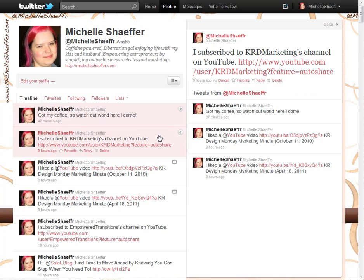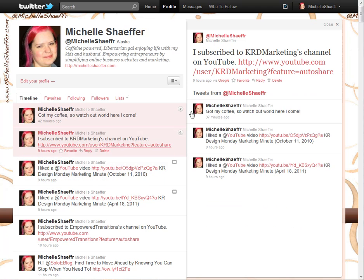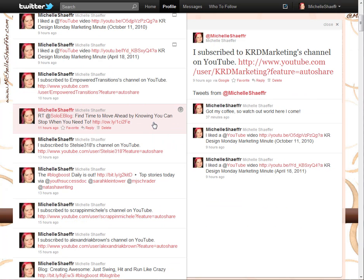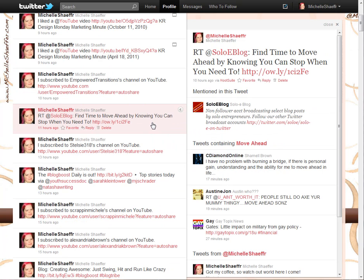My YouTube account is linked to Twitter, so when I subscribe or like a YouTube video it shows up. This tweet here is what's called a retweet. RT stands for retweet, meaning I am tweeting something that someone else tweeted first.